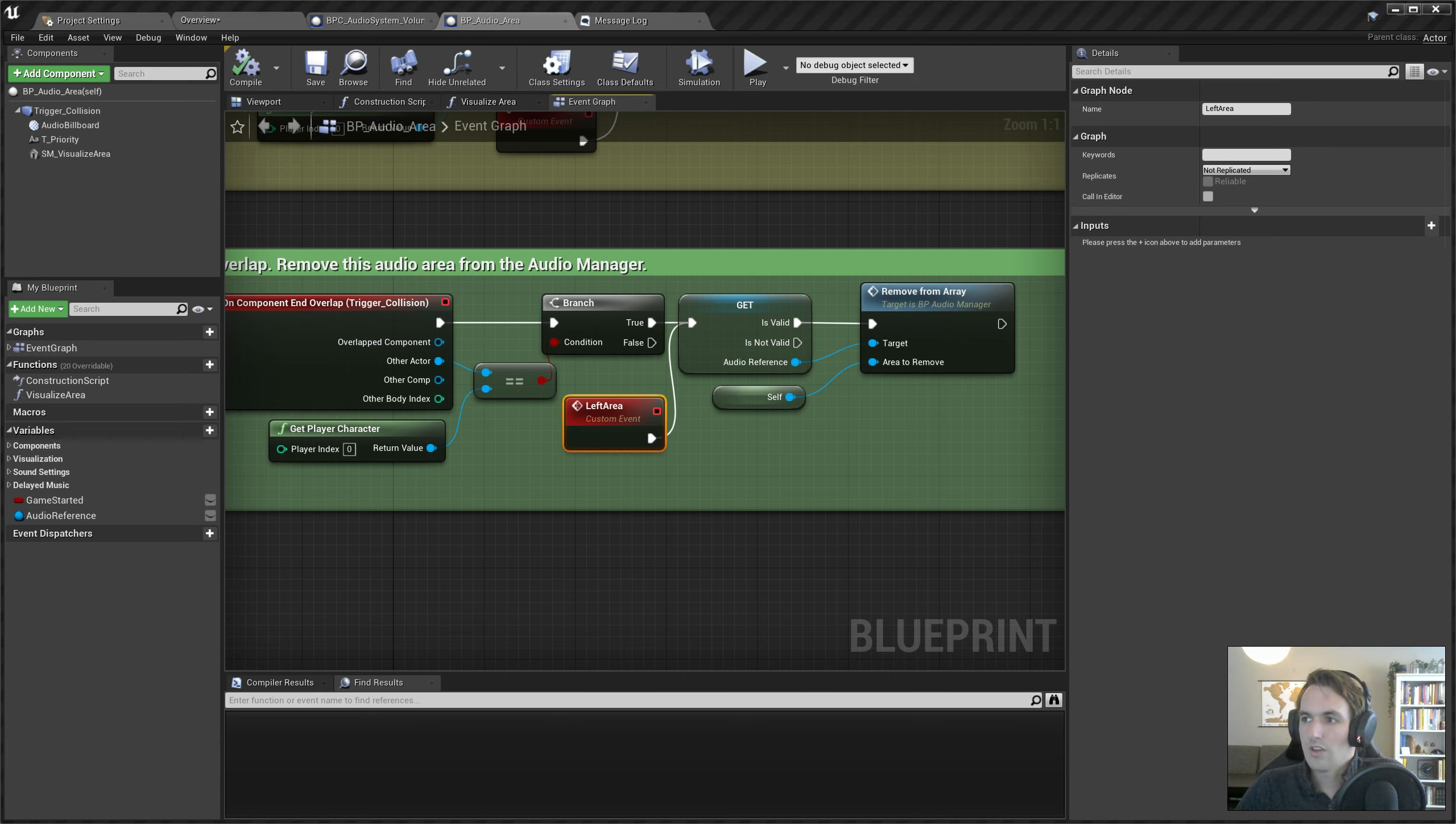In there we will actually add a new variable, which will be our volume reference. And that needs to be a BPC Audio System volume. Yes, there we go. We need to make that editable so that we can assign one in the world.